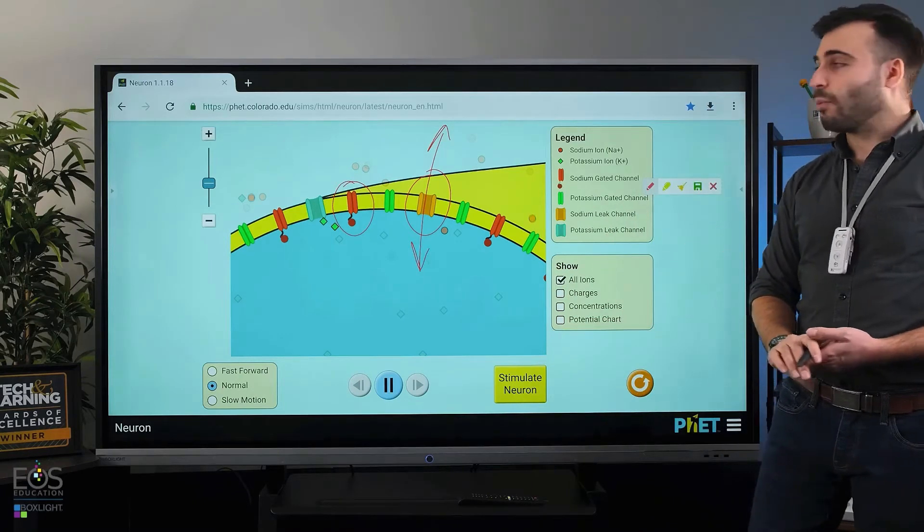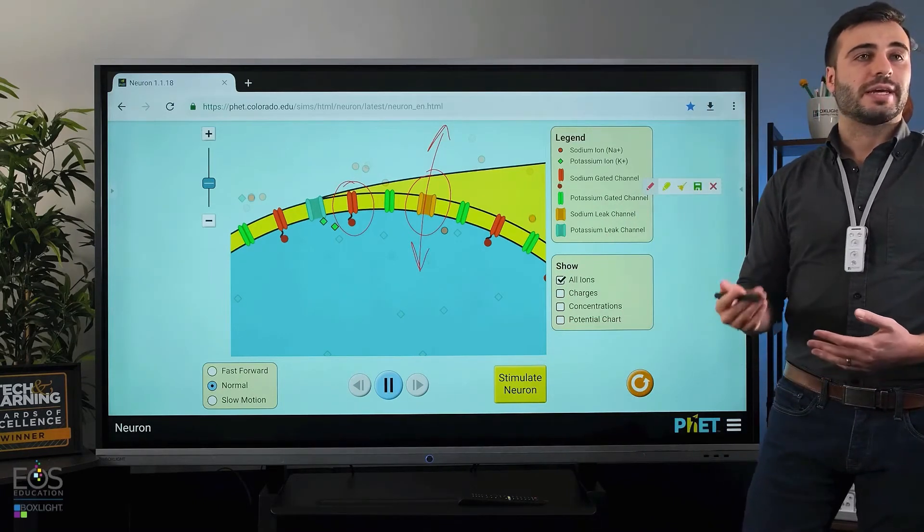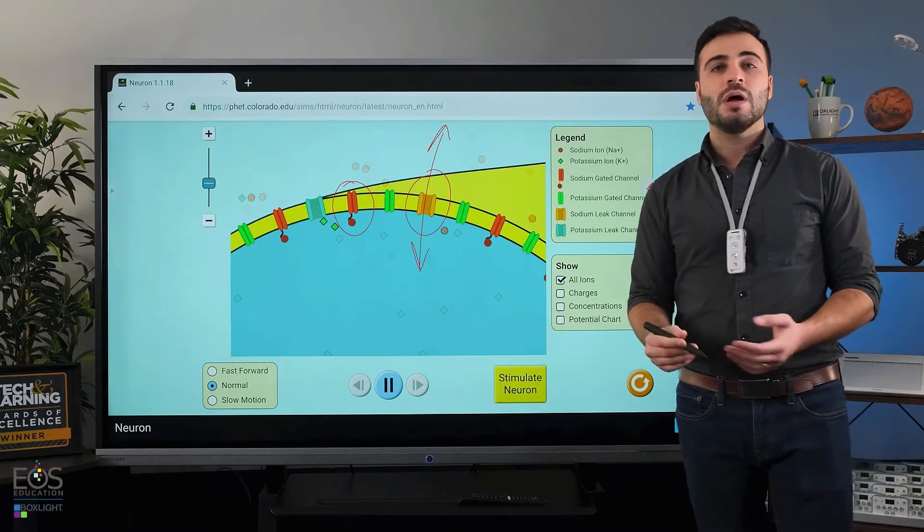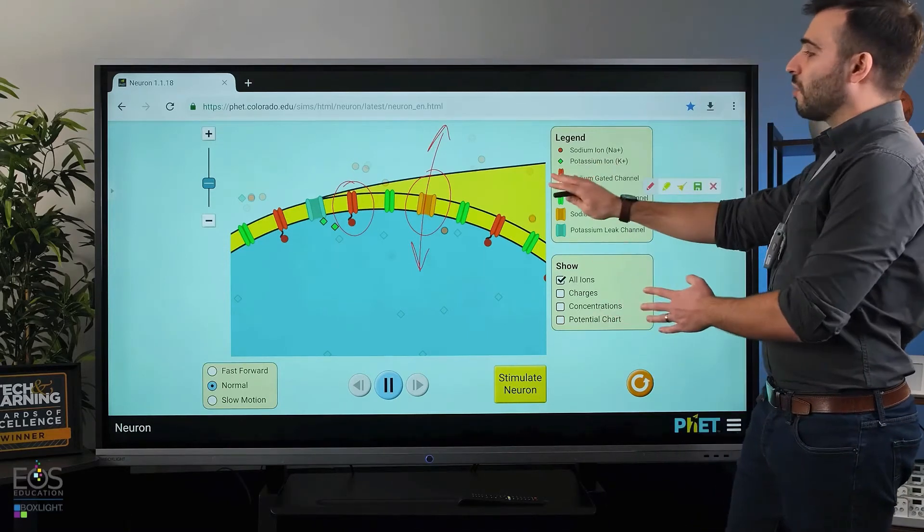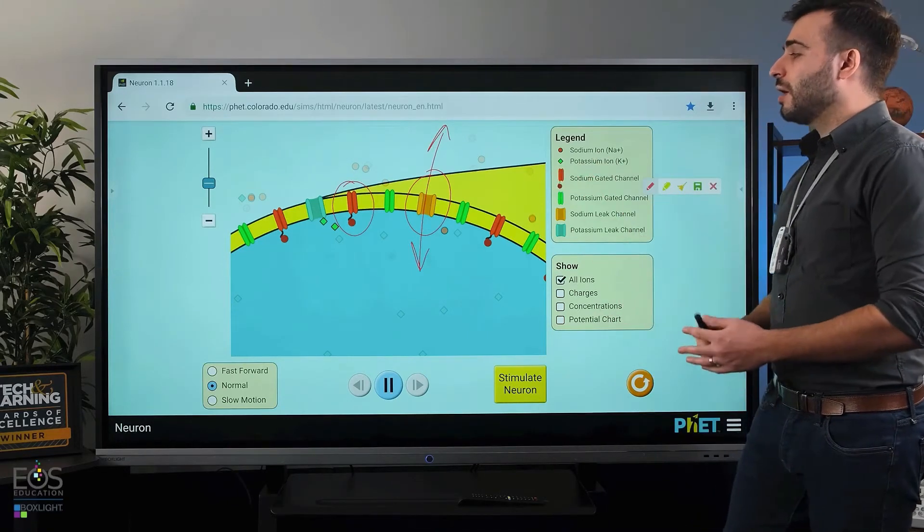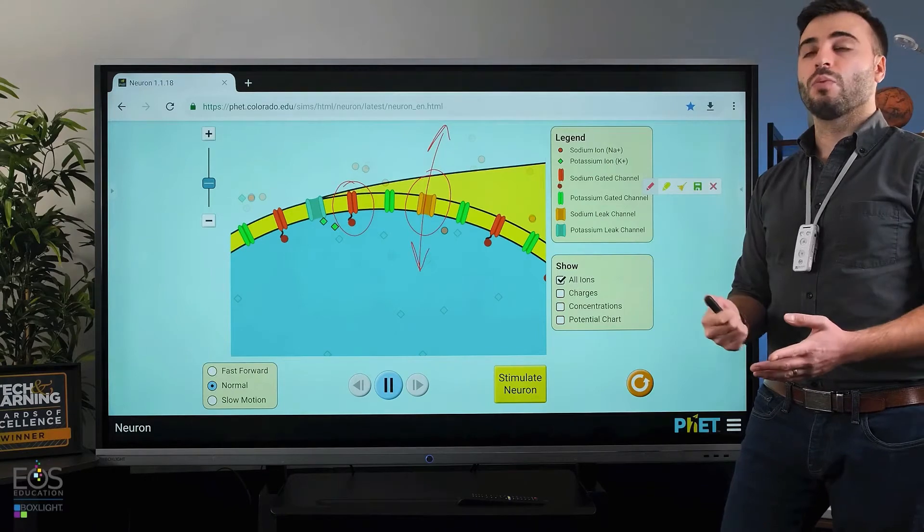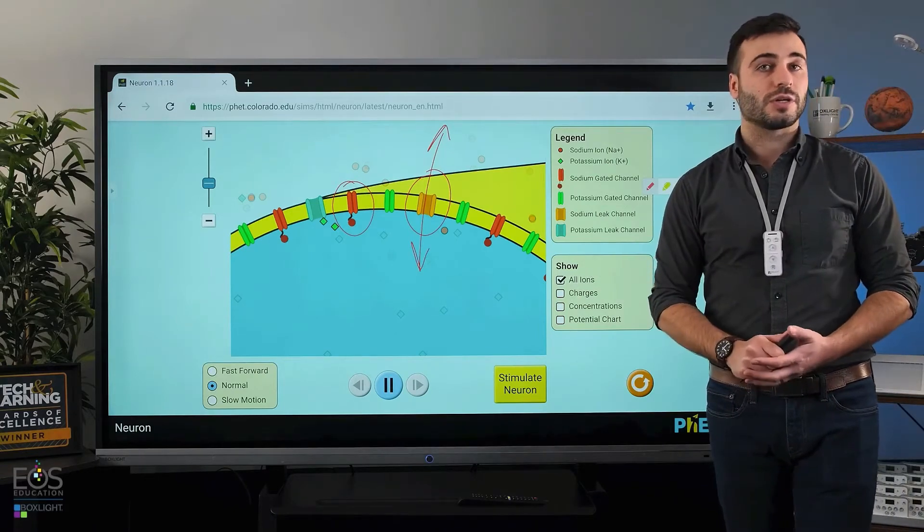So that's just one example of the many ways these annotation tools work with Chrome, but that's definitely something you might want to try using a simulation or a website that's more relevant to your own instruction.